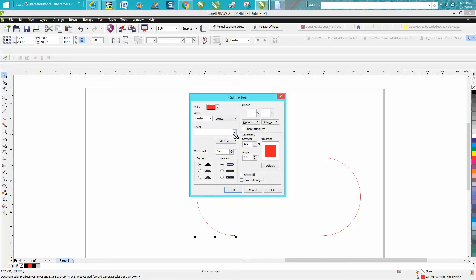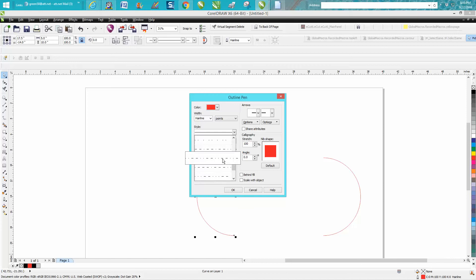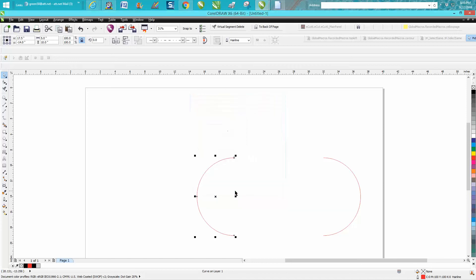Go right here under styles and just pick one. We'll pick this one right here and hit OK. Now just take your arrow key and put it back.